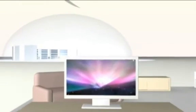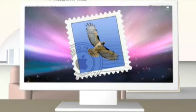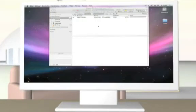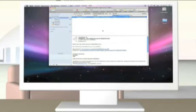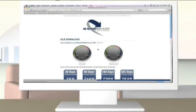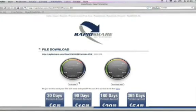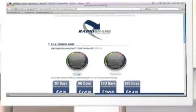The recipient receives an email with the download link through the RapidShare platform. The recipient has the choice to save the file either as a premium user or as a free user. Downloading is basically free.